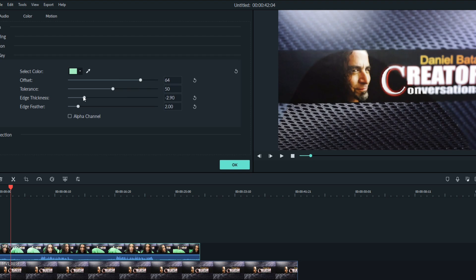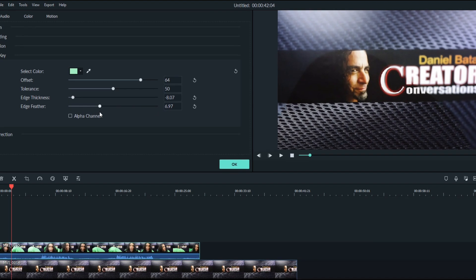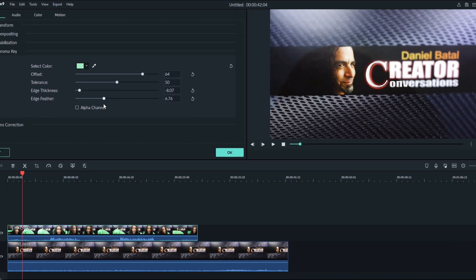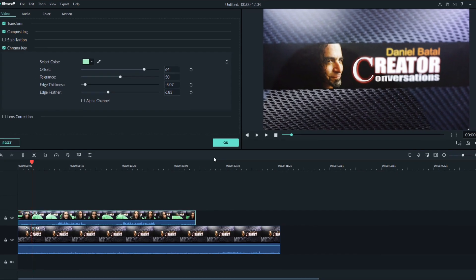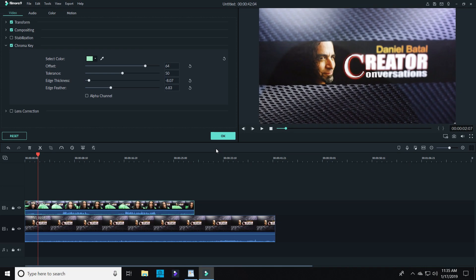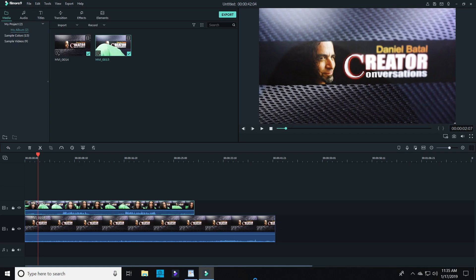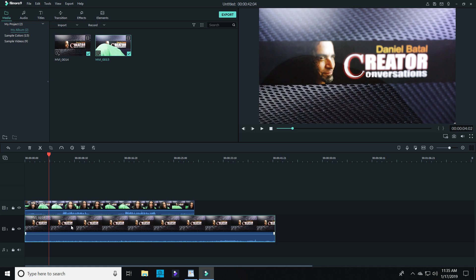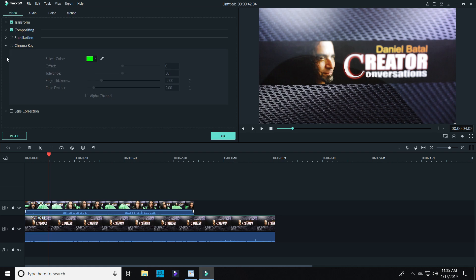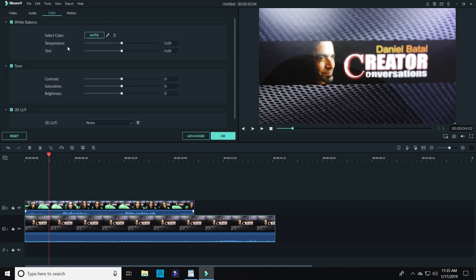Tolerance, edge thickness, and edge feathering to tweak the effect until the green is removed and the footage on the track below shows through. You can also use some of the other Filmora features like color correction to really get your footage that shows through to blend well together.